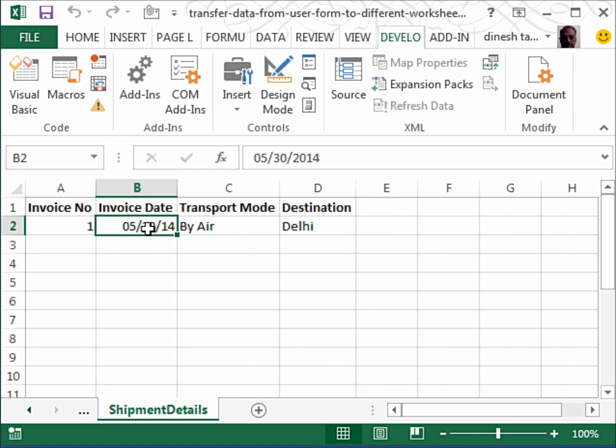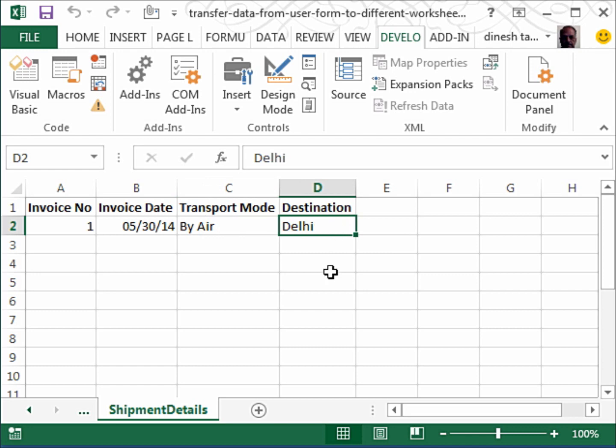Let's go to the shipment details. So invoice number, invoice date, by air and Delhi. Now you can see that this is a very powerful way of working.